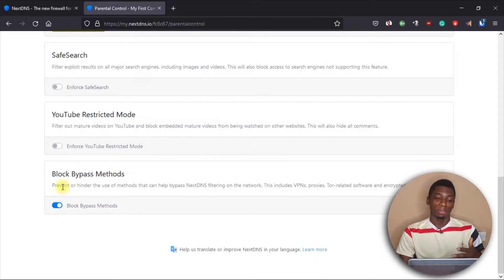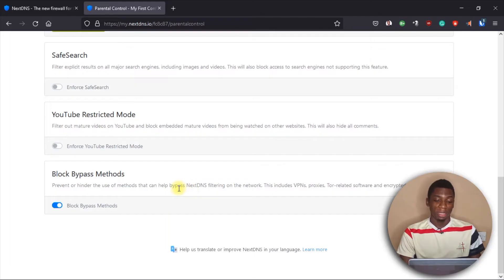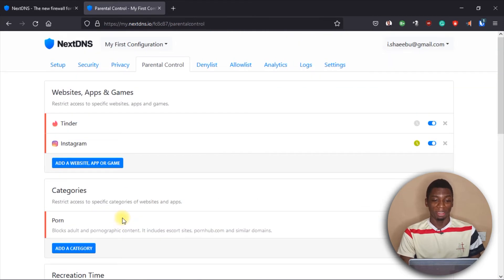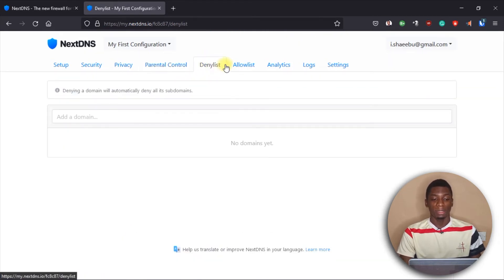Finally, we have Block Bypass Methods. Some people may try to bypass NextDNS if they know about the DNS server by using VPNs, proxies, or Tor-related software. If you activate this option, there is no way to bypass the filtering — at least as far as I know.